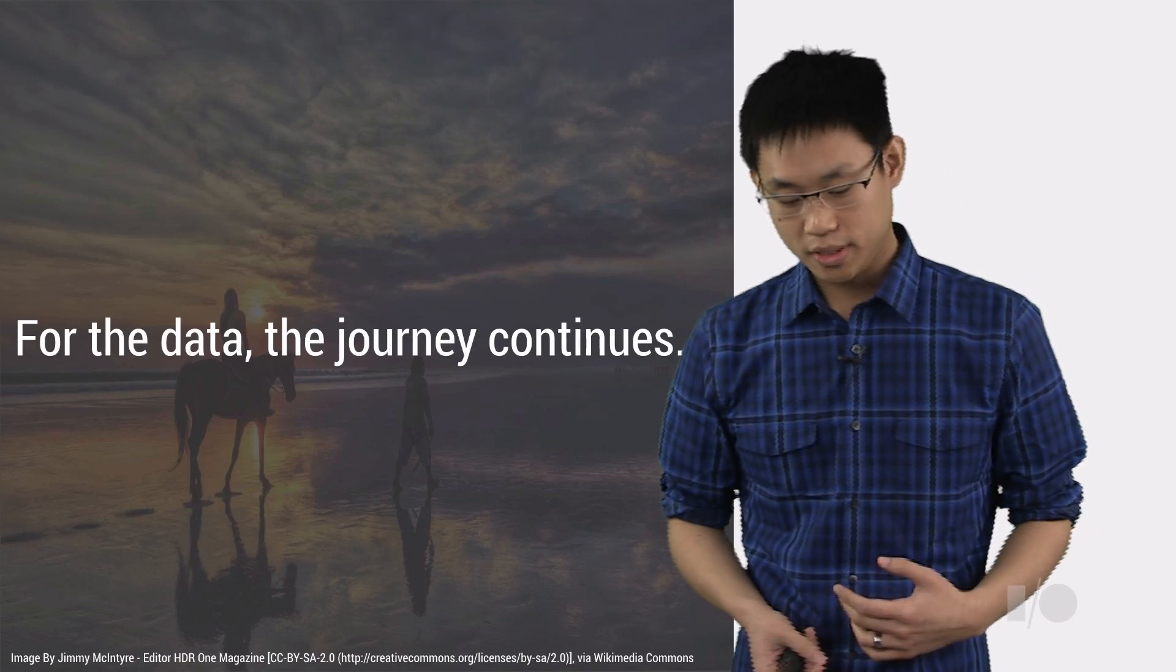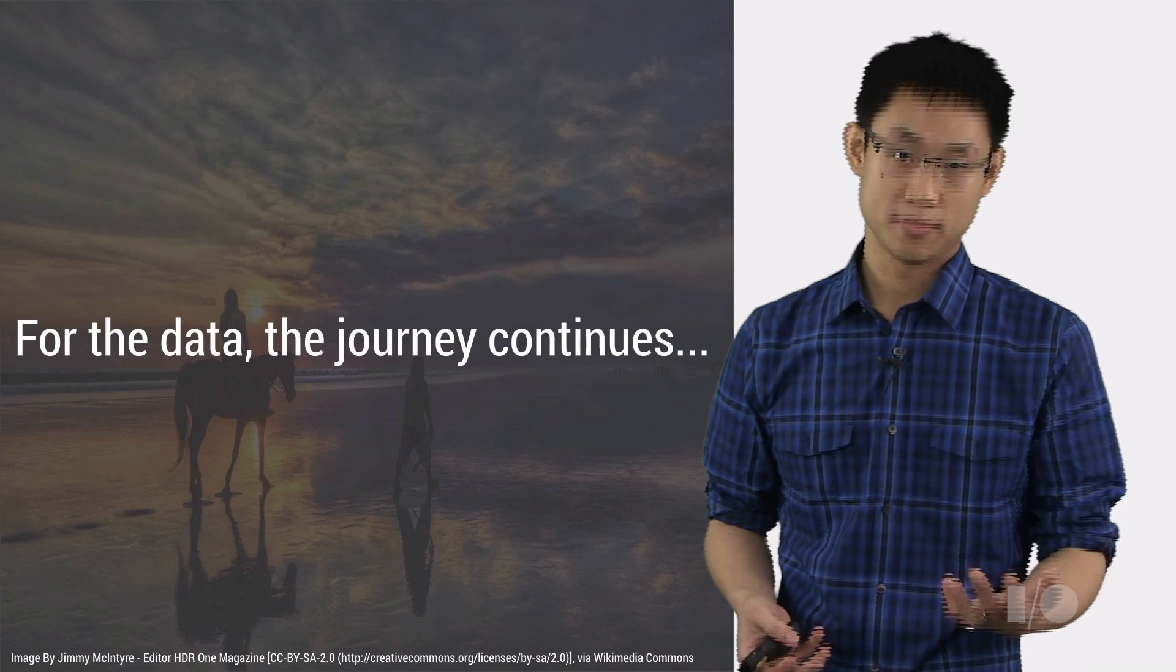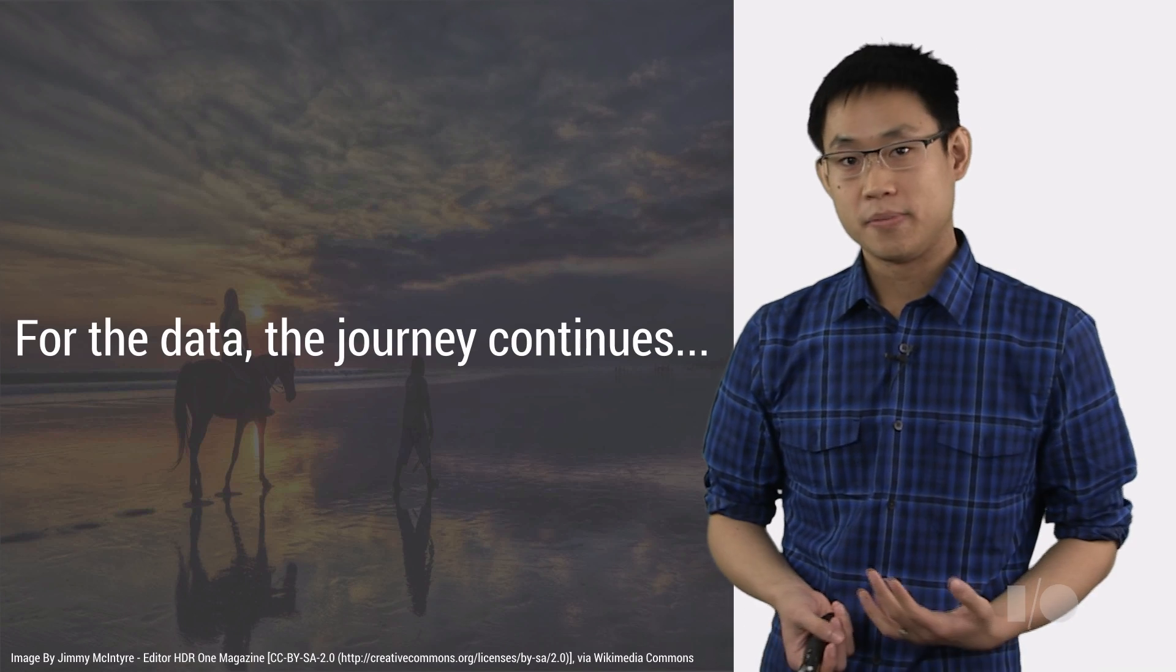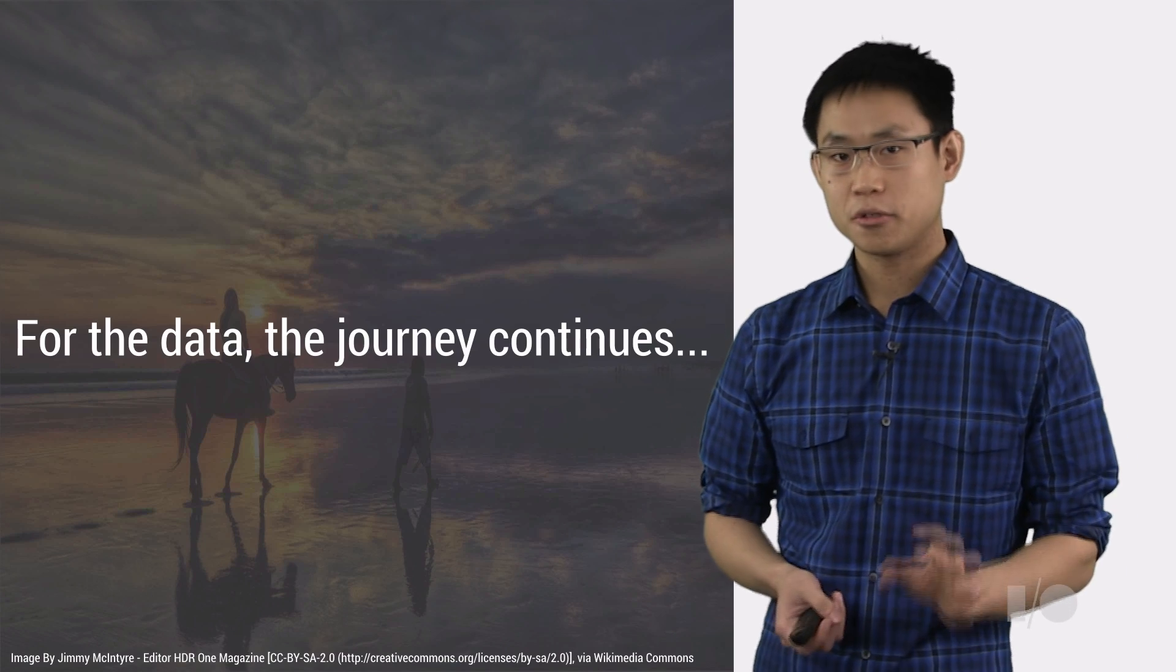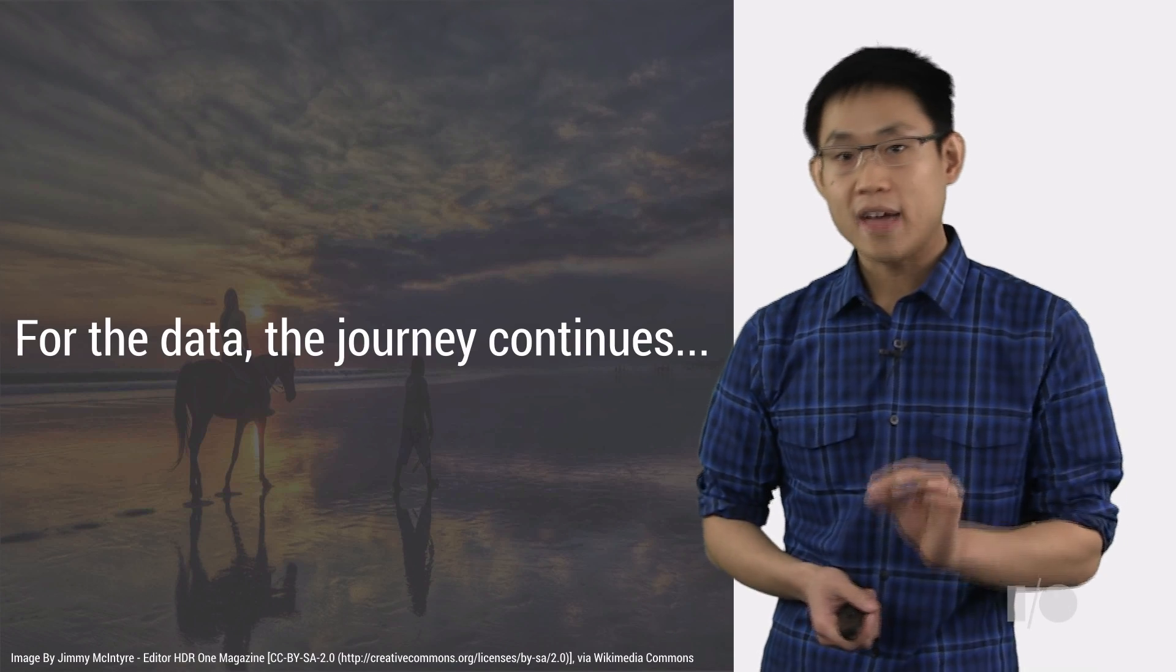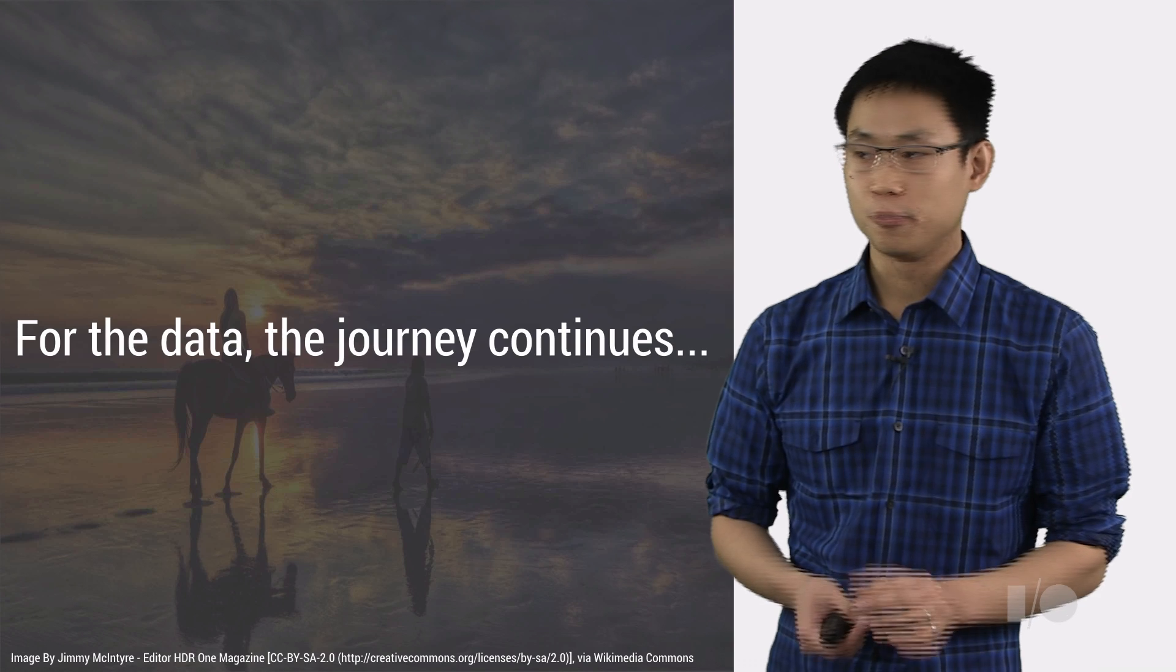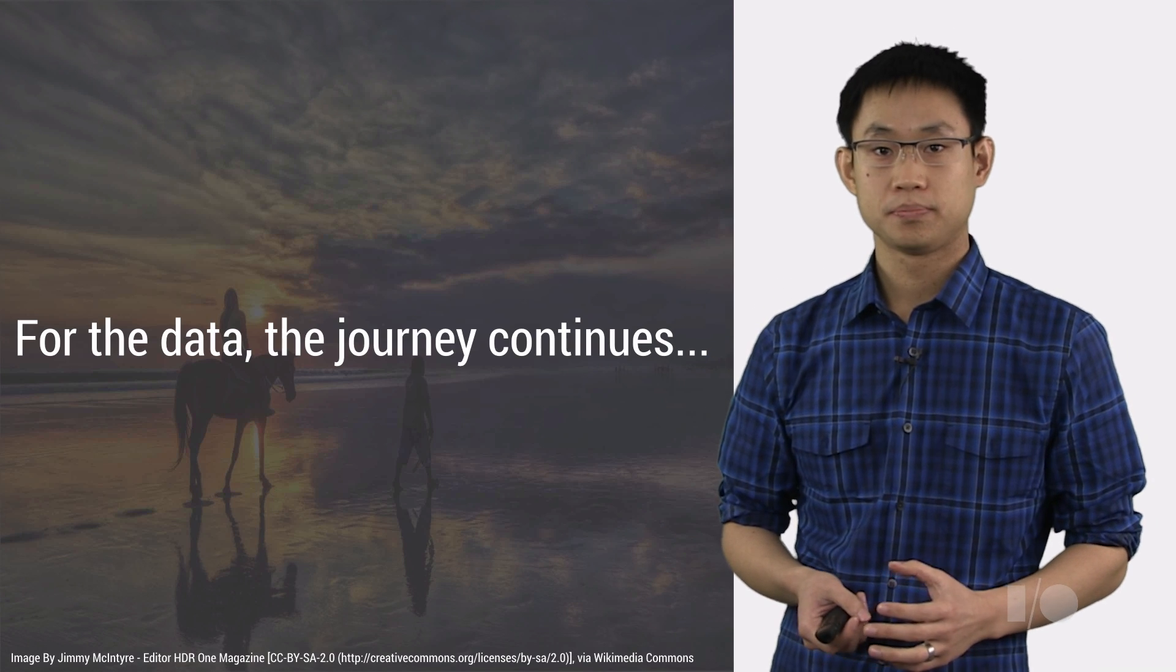Now sadly, since we don't quite have limitless time in this video session, we'll have to come to an end of this leg of the journey. Now everything we've seen here is only a tiny peak into the ever-ongoing voyage of data through ever-growing stacks of big data analytics technologies.